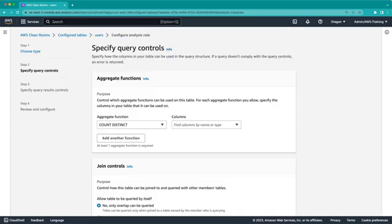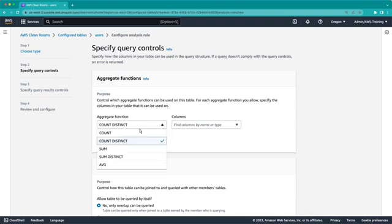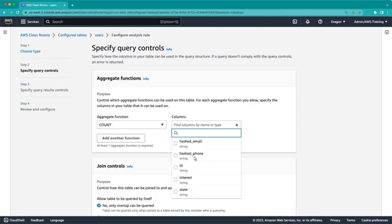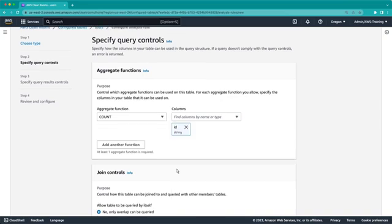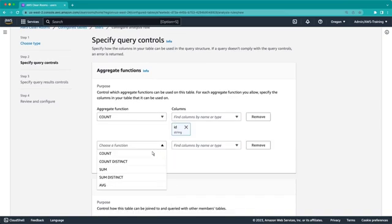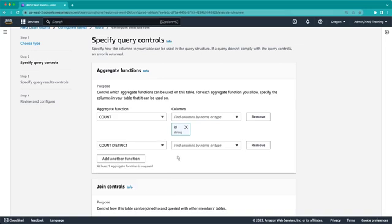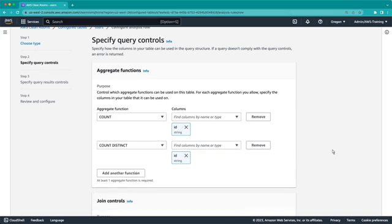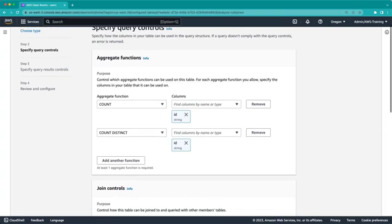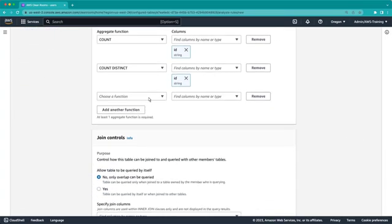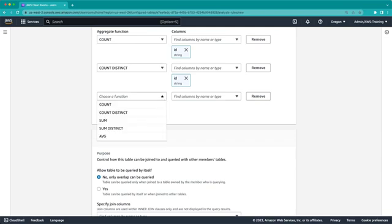Next, we'll specify the query controls to limit what SQL queries can be used in the analysis. First, we'll specify which aggregate functions apply to which columns. Since we want to be able to look at the total number of unique individual users, we'll look at the count and count distinct functions. And we'll use the ID column as the unique identifier. AWS CleanRooms also supports functions like sum and average, if you have quantitative columns that you want to calculate statistics on.